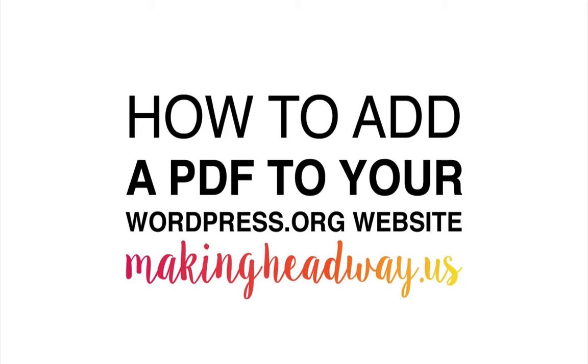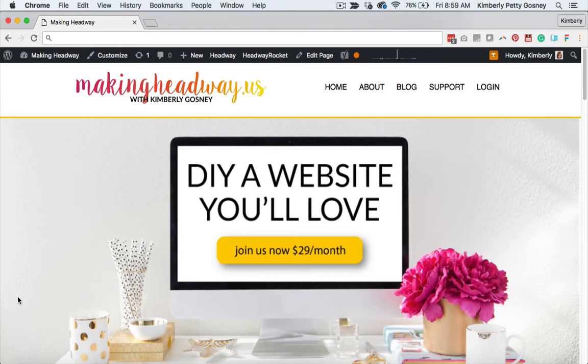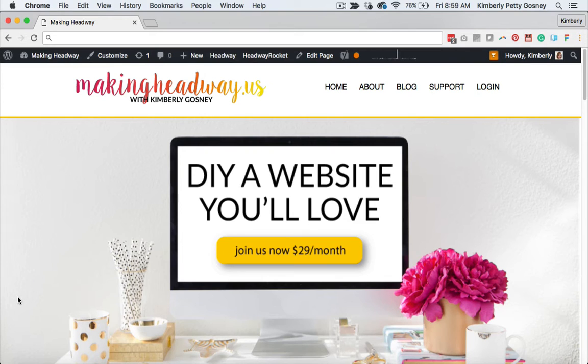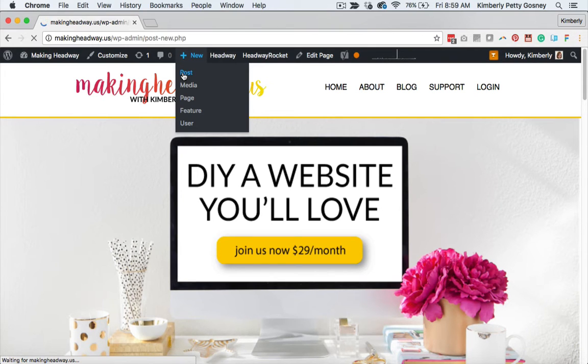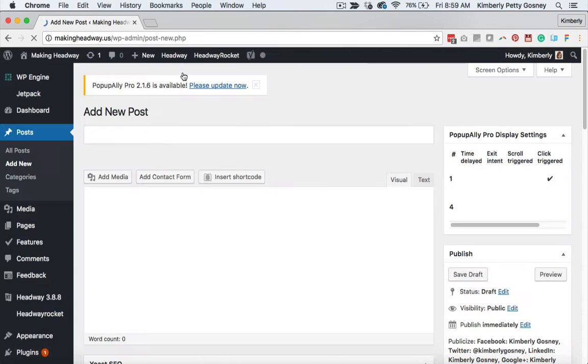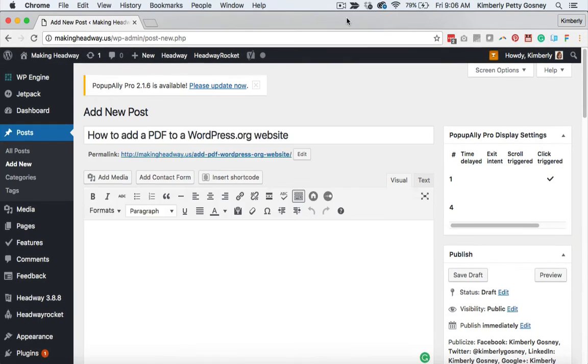So let's hop on in and add a PDF to our website. Today, I am totally cheating here because my post for today is on how to add a PDF to your WordPress website. So I'm going to go ahead and do that while I'm creating the content for today's blog post. So we're going to talk about right now how to add a PDF to your site. I'm going to do a new post because I need a new post for today's blog post anyway, but you can also use this on a page on your website as well. So now I've got my new post. I'm going to go ahead and give this post a name.